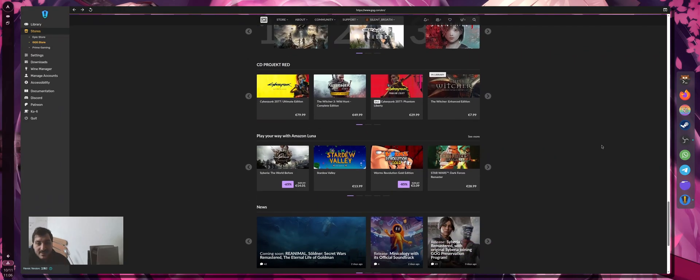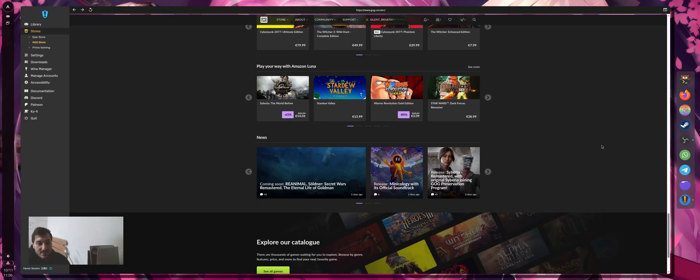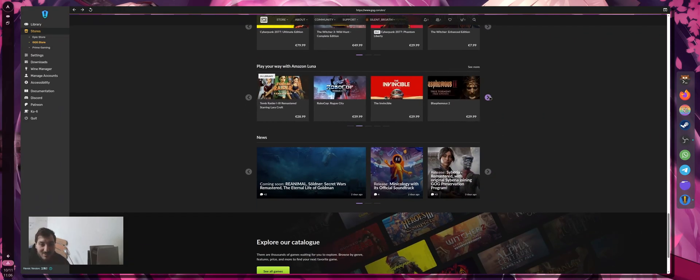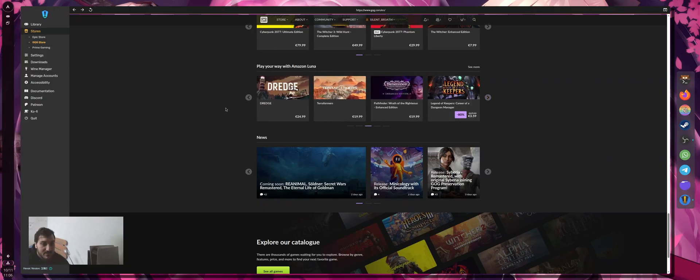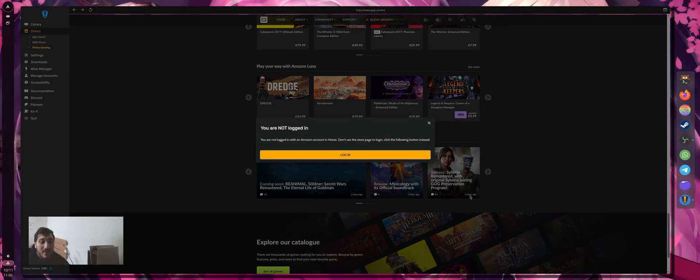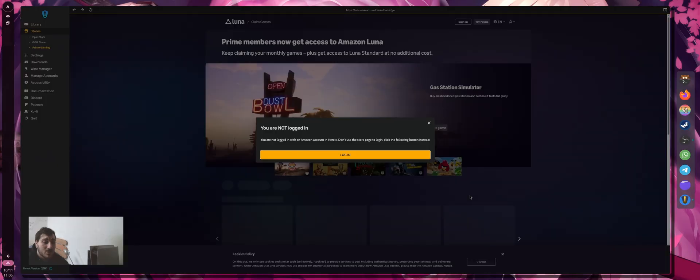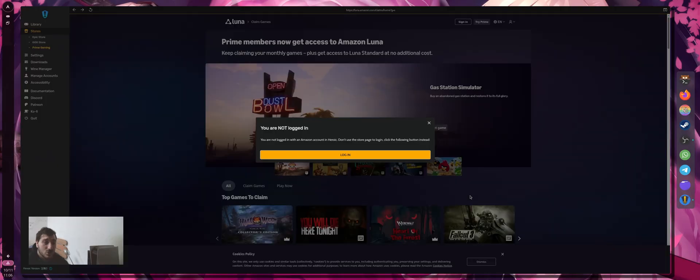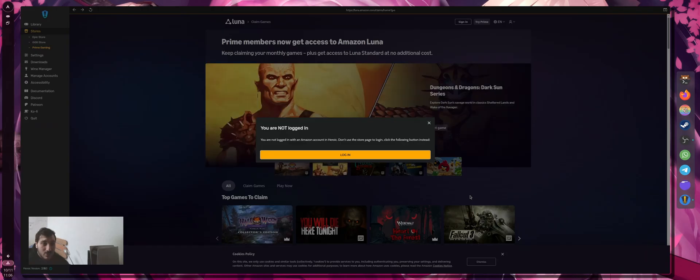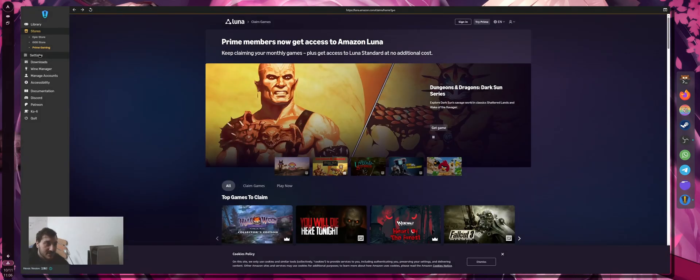Everything works as intended. If I want to buy a game, I just buy it from here without using Firefox or other stuff. For Prime Gaming, as you can see, I'm not logged in, so I don't have any games from Amazon. If I want to log in, I press this button and everything works as intended.